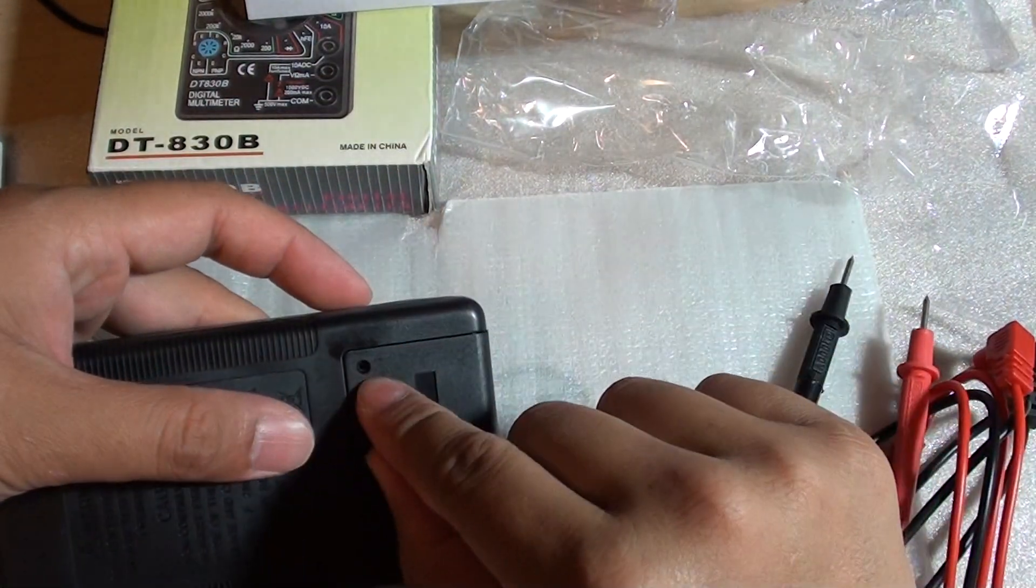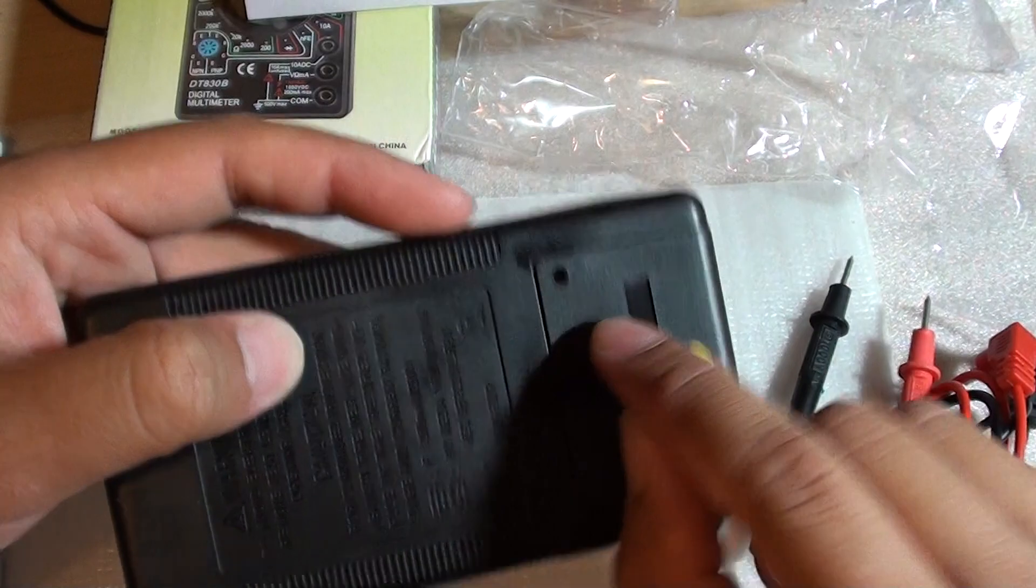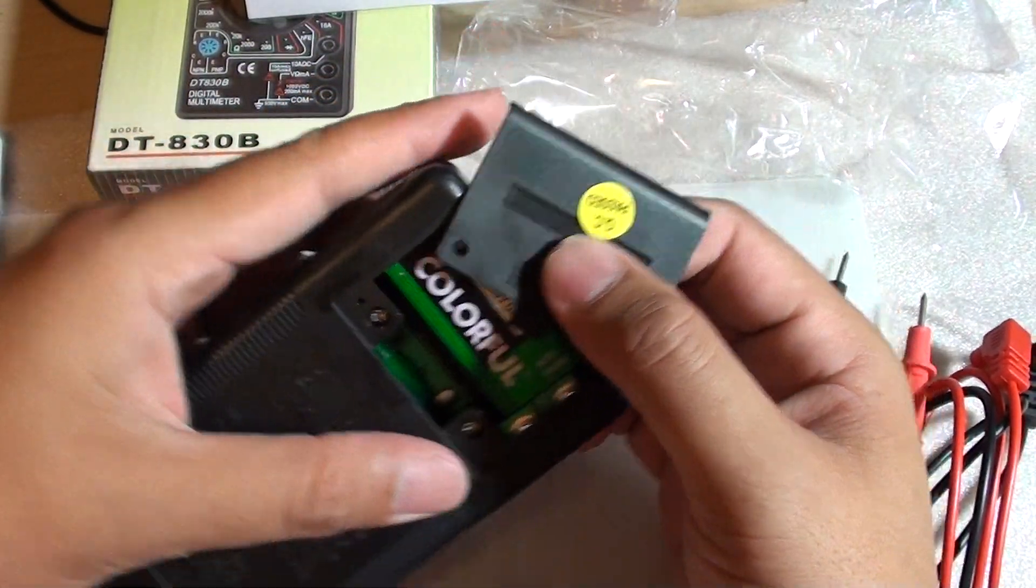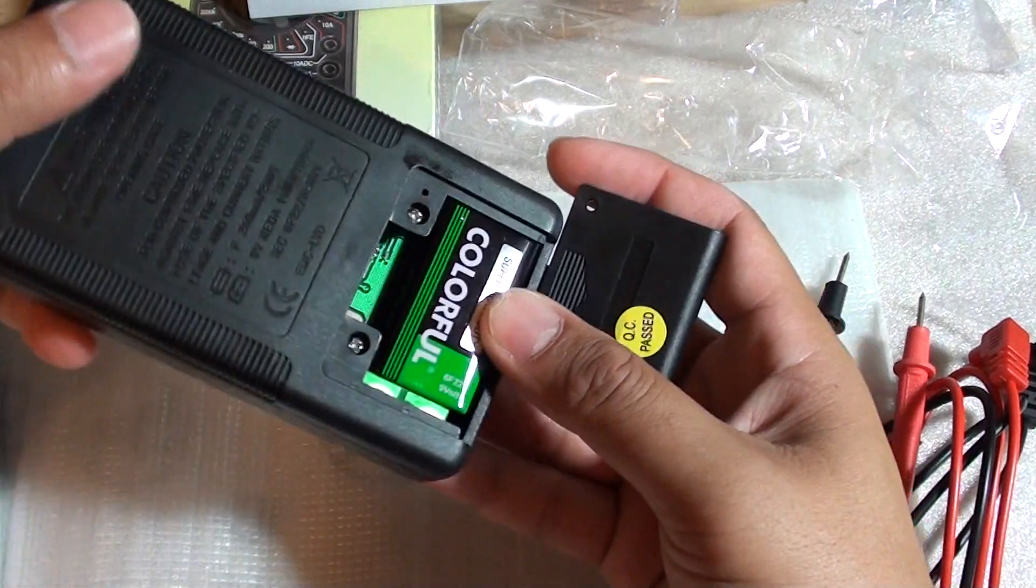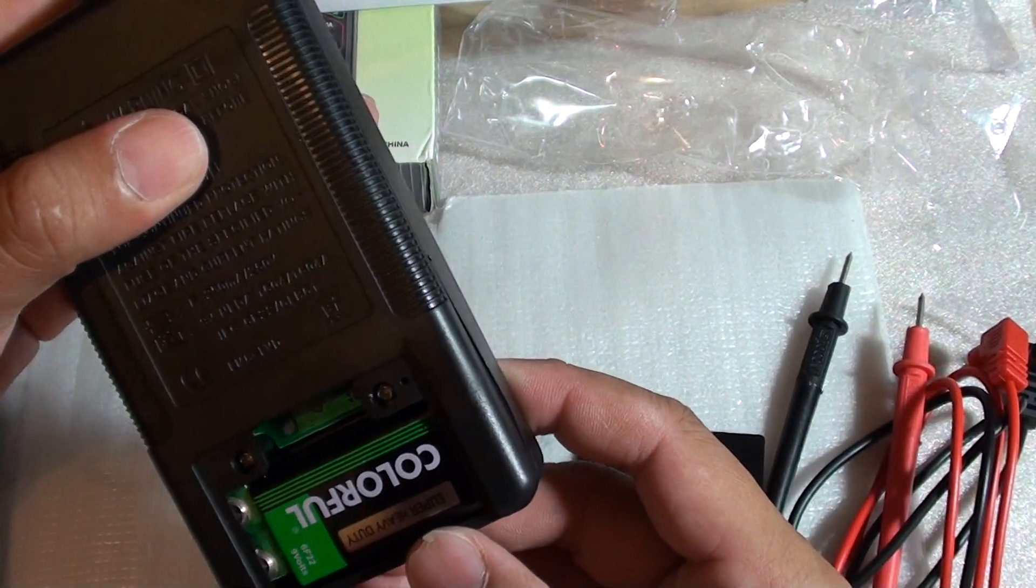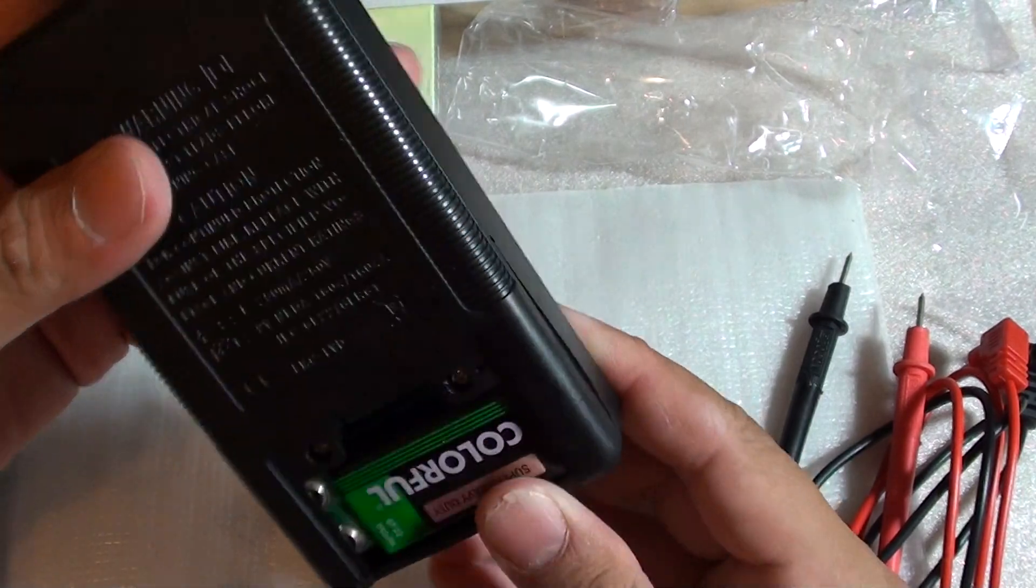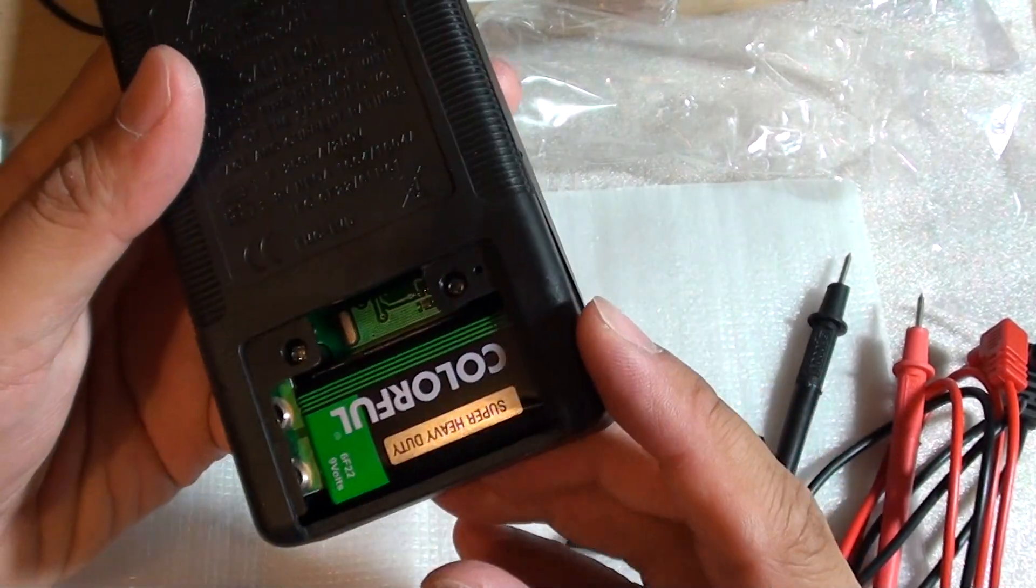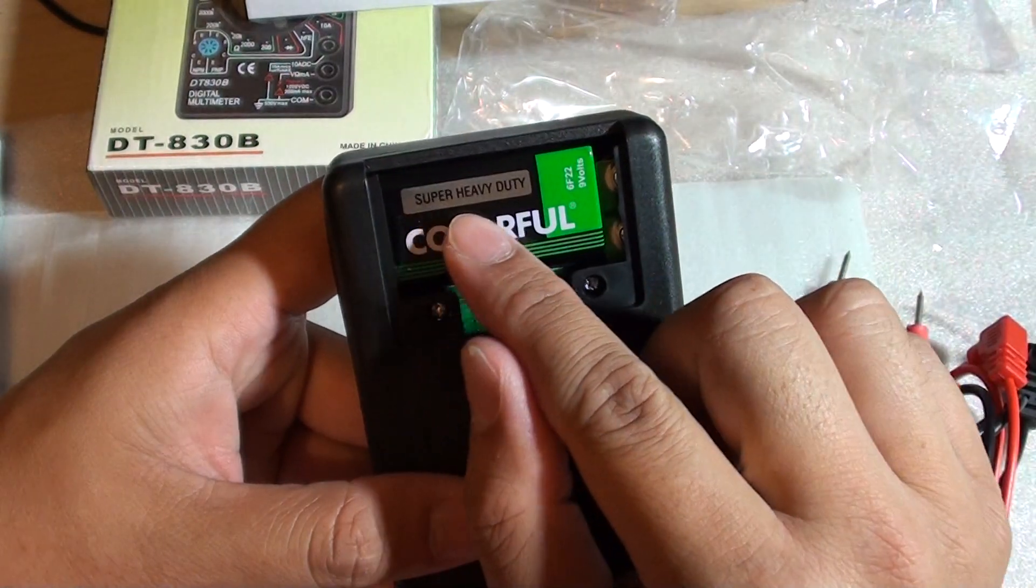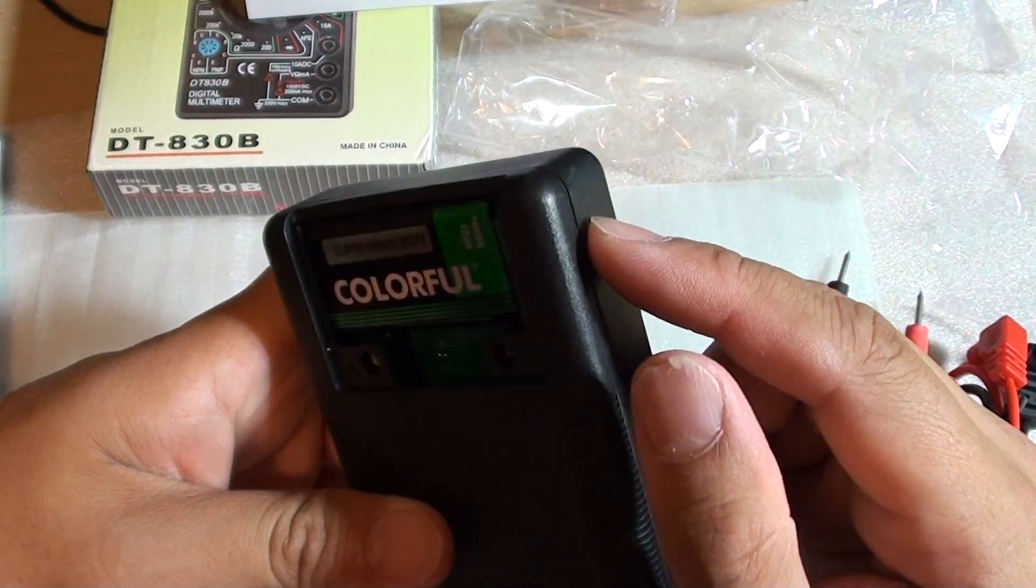Maybe a screw should be going here. It seems to be missing. Or maybe that is the reset button. There is already a battery in here. The multimeter should have a super heavy duty battery already in place.